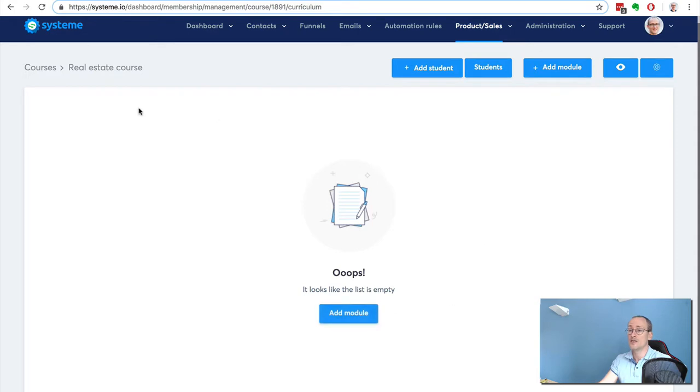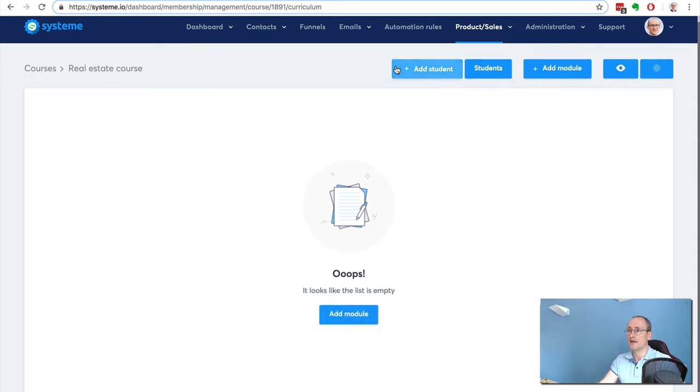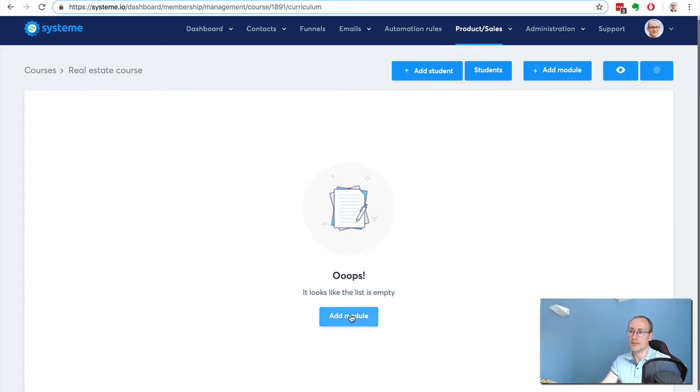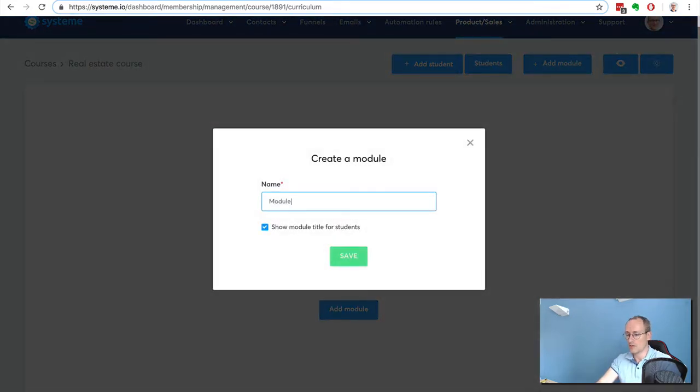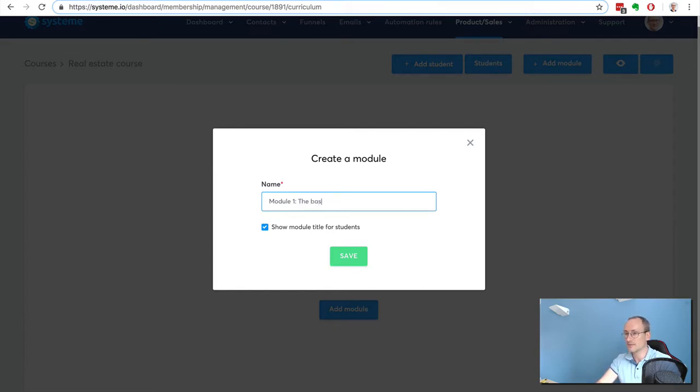This is my content. I don't have anything yet, so I'm going to add a module here - Module 1, like the basics.